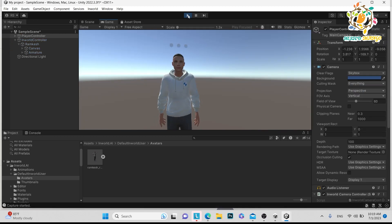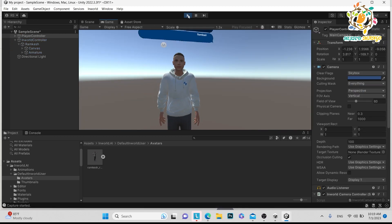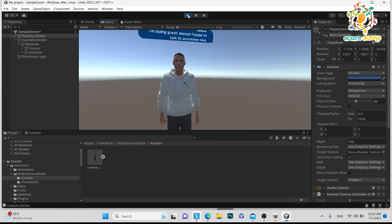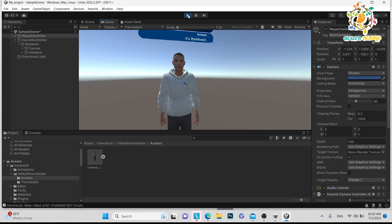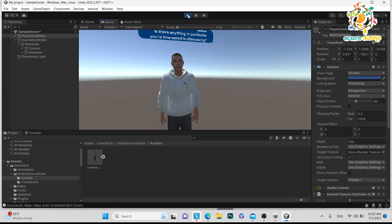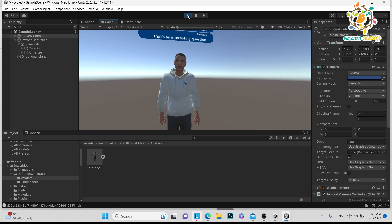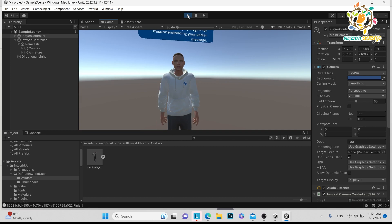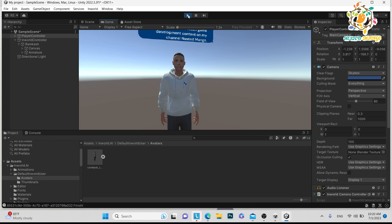So let me show you. When I click here it will show where is my character. Here inside the Inworld AI, here is the default world user, inside the avatar, whatever you have created, the avatars here you will be able to see. Just put this character here. Just click on the player, can player controller, and Control Shift F. After getting this character here, you can directly put this character here. So let me play and let's see how it's behaving. Hello, how are you? Hey there, I'm doing great, always happy to talk to someone new. How about you? What's your name? It's Ram Kesh. It's nice to meet you. Is there anything in particular you're interested in discussing? What do you do Ram Kesh? That's an interesting question. I'm not sure but I do know that donkeys are... Not understanding your earlier message. I'm a Unity game developer, YouTuber, and vlogger. I create and teach game development content on my channel Nested Mango.